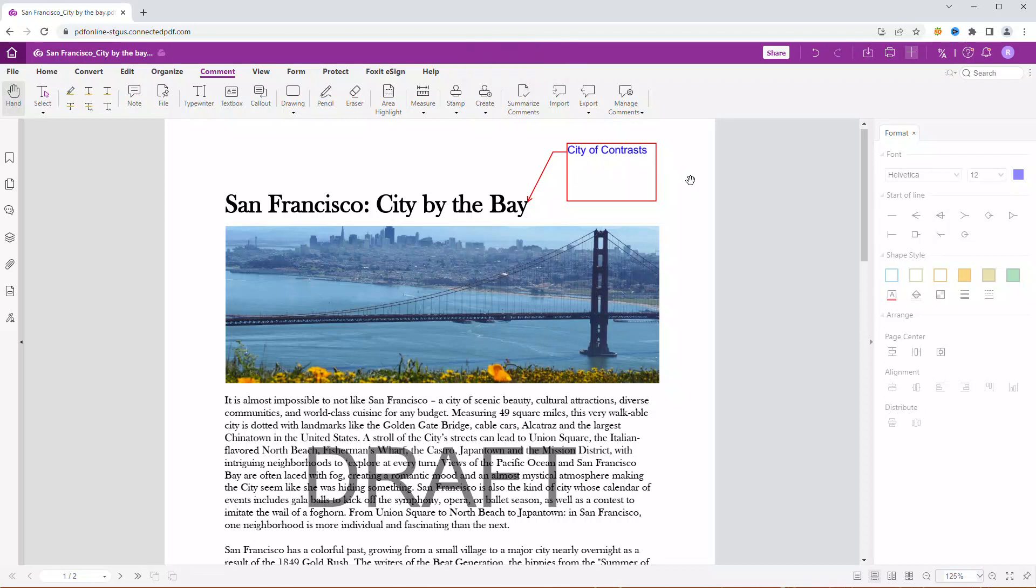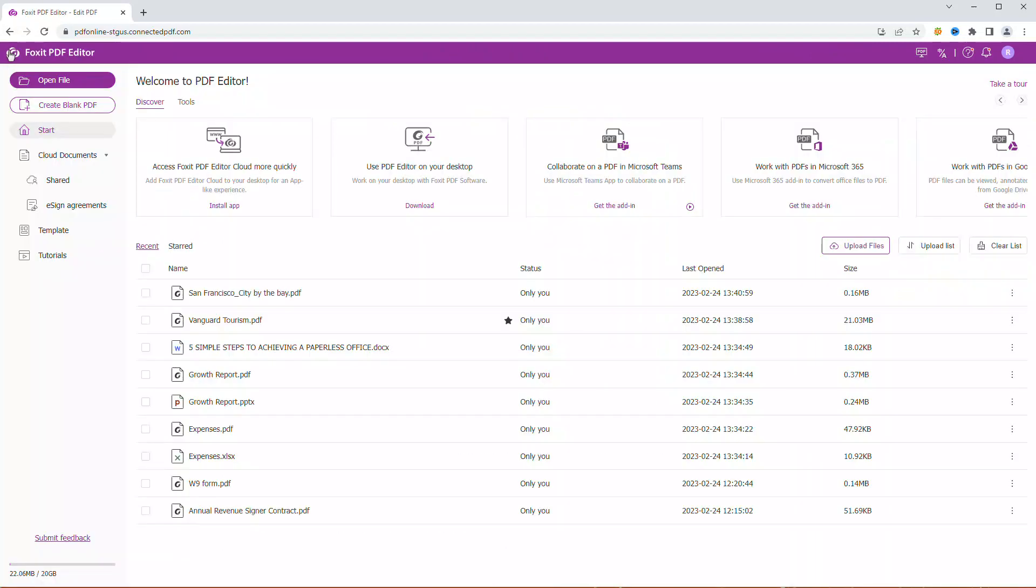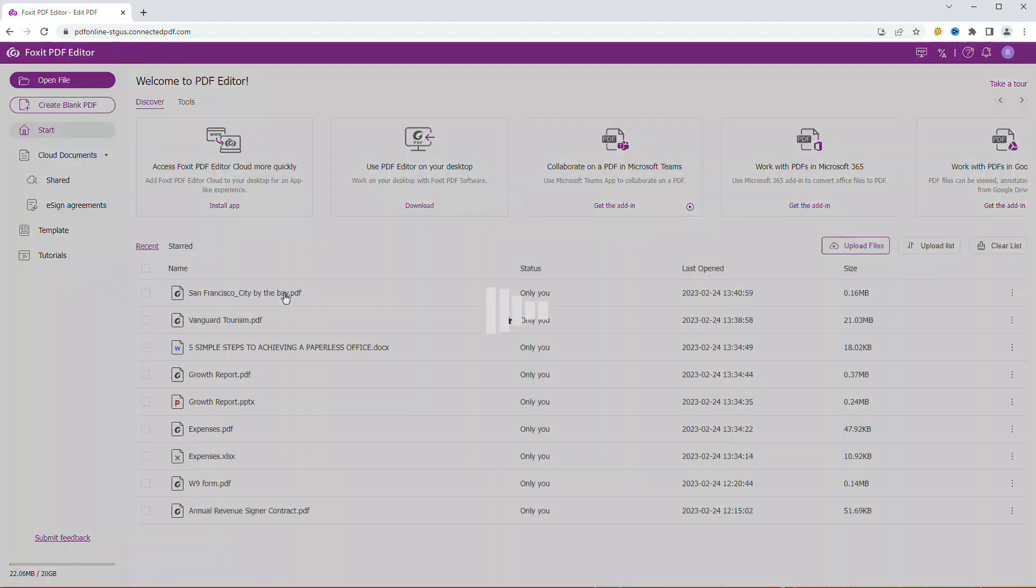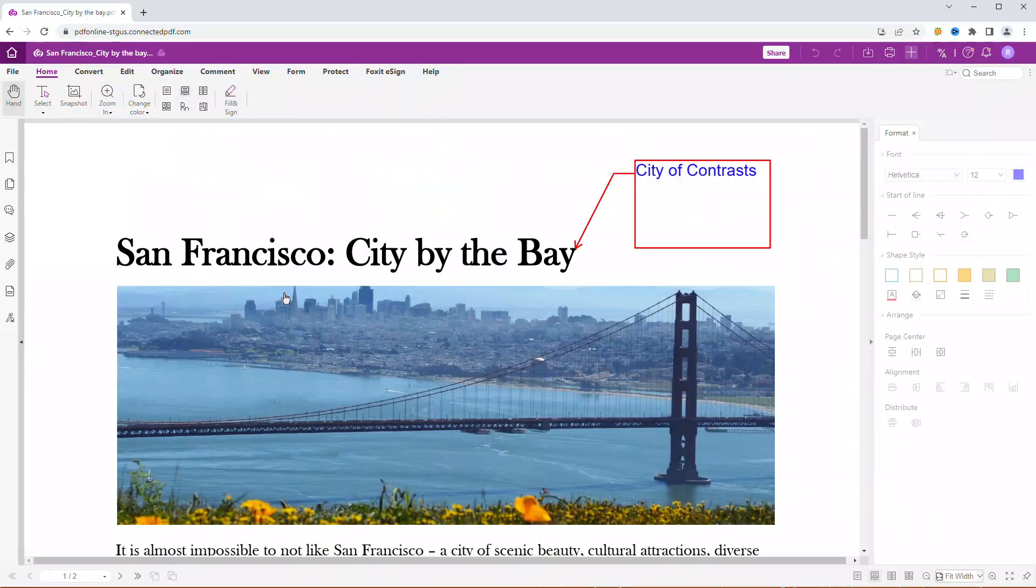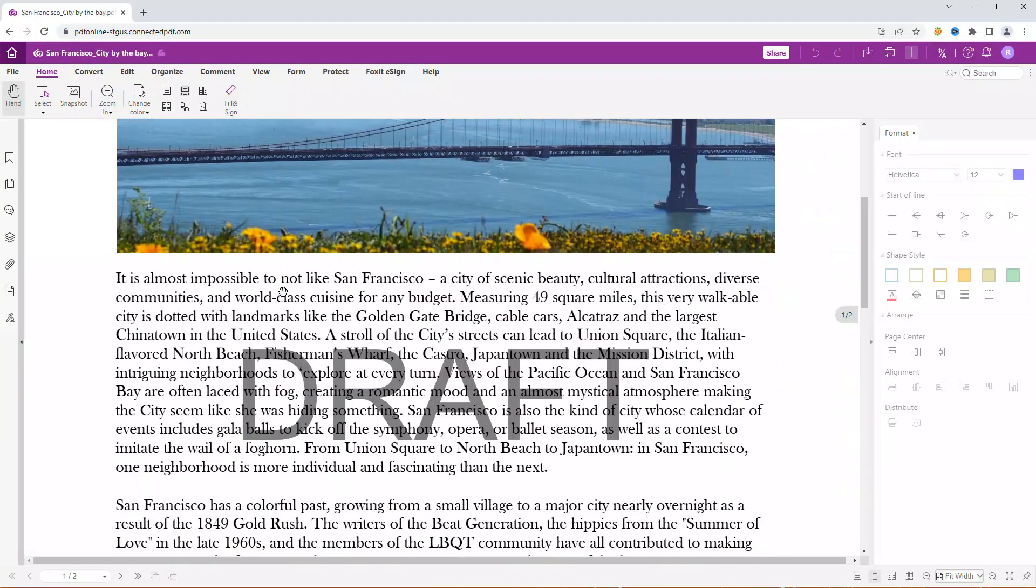Let's go back to the home page. Under the Recent tab, we will find the document we just modified. Let's open it again. Our changes have been saved successfully.